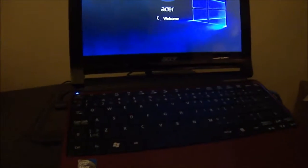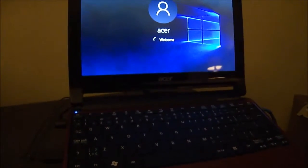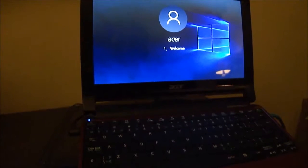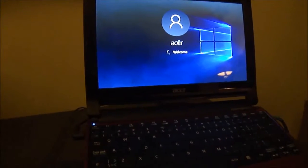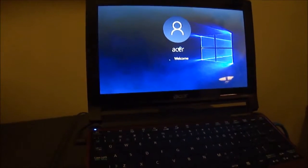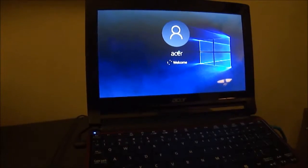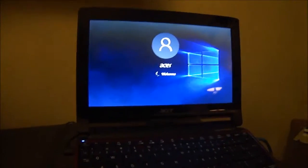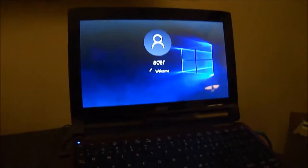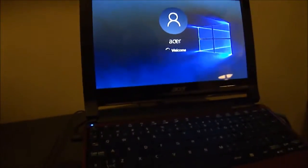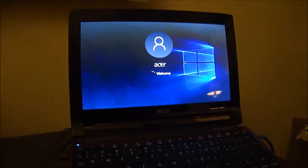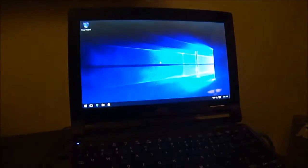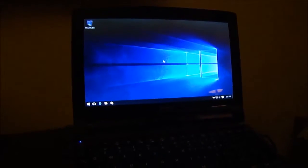I'm back again with the Acer Aspire 1 533. This time I put Windows 10 on it and it does run slow, just like molasses. I'm gonna have to shut down some services and modify the performance of the display